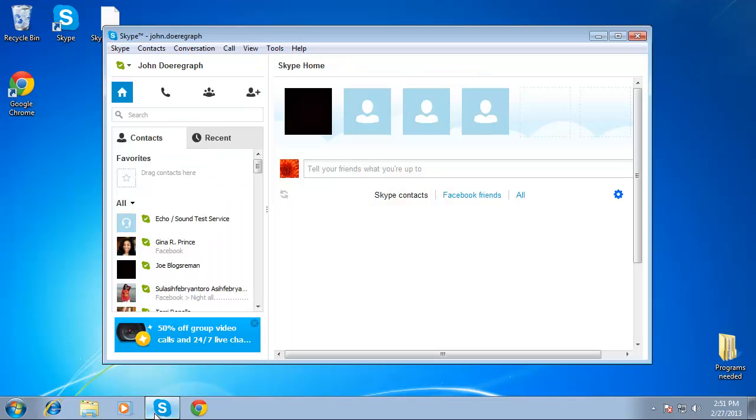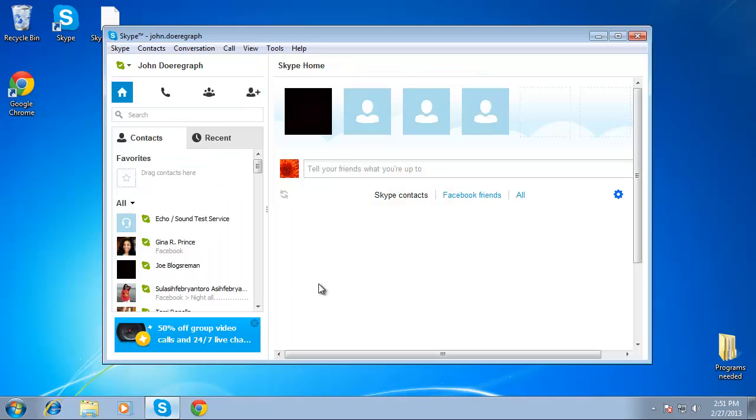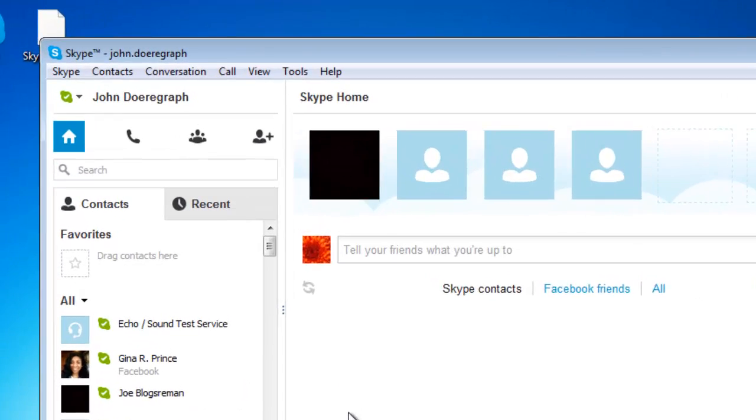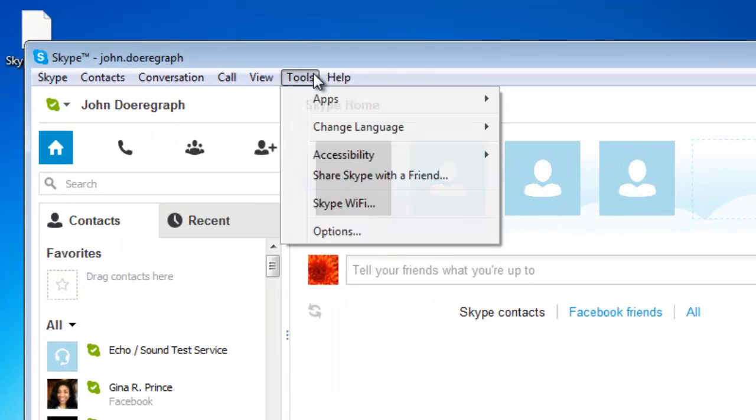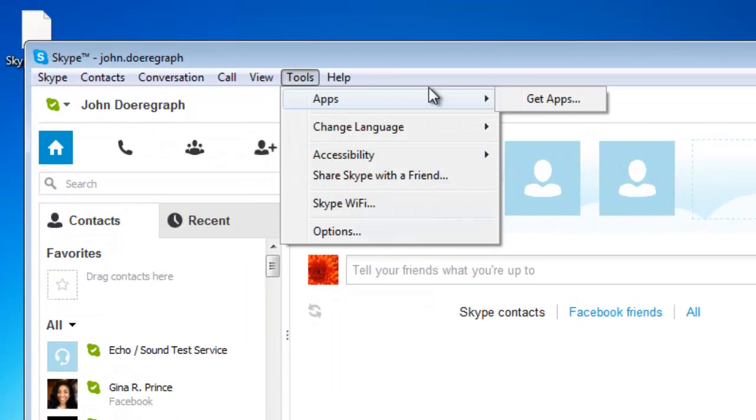Open the Skype application and sign in with your Skype credentials. From the Tools menu, go to Apps, then Get Apps.